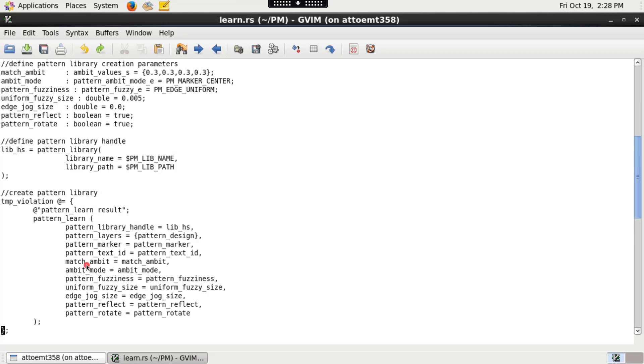You will also need to specify pattern extent layer to define the boundary region of a source pattern.